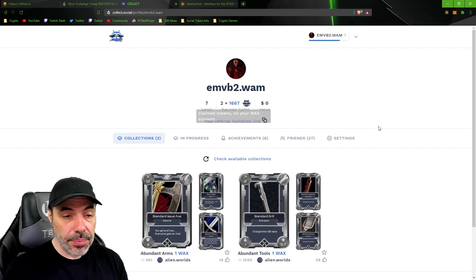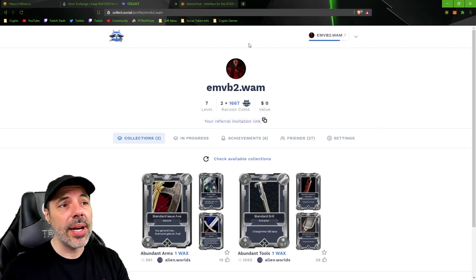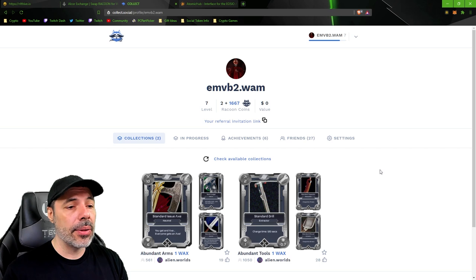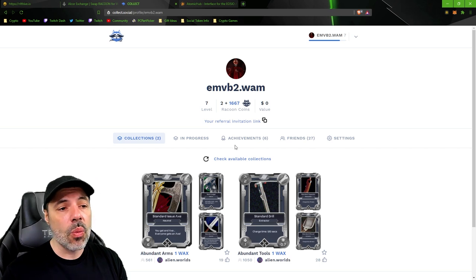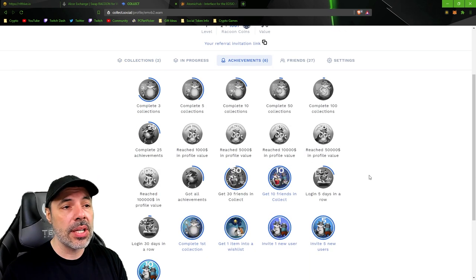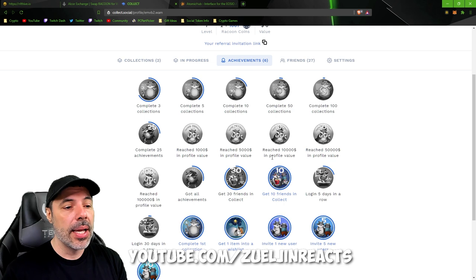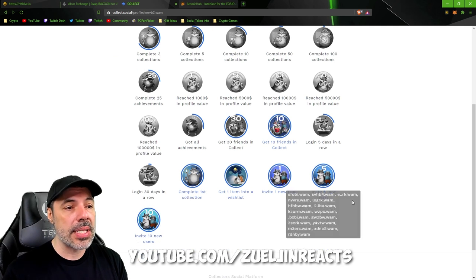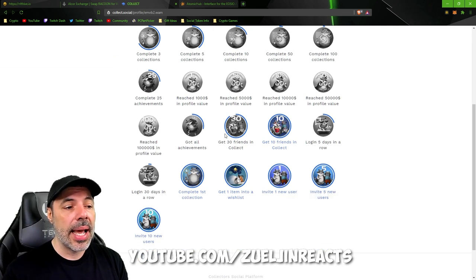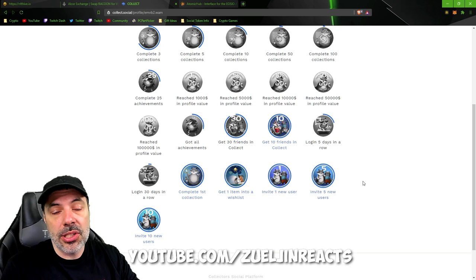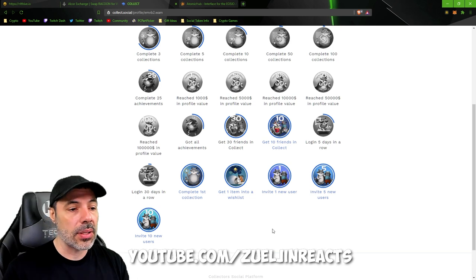Now I can trade this for wax on the Alcor exchange but the easiest way to get these is through the achievements. You can click on the achievements tab and look at all of these achievements that I have and what needs to be done to actually get them.